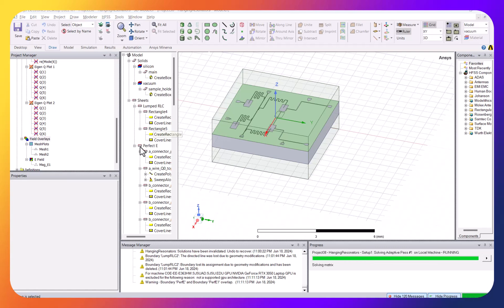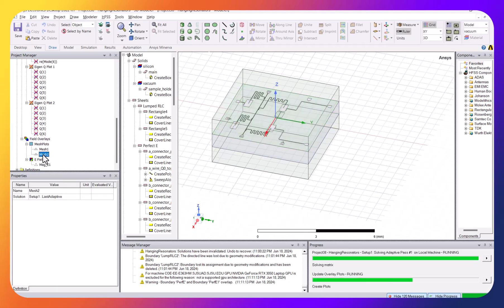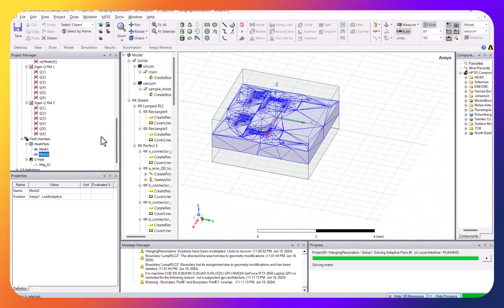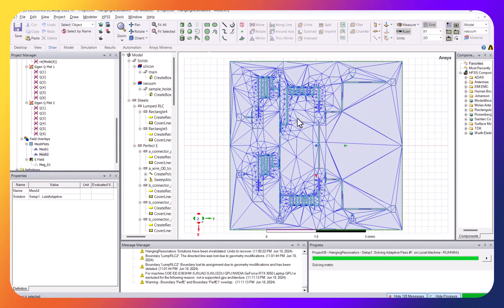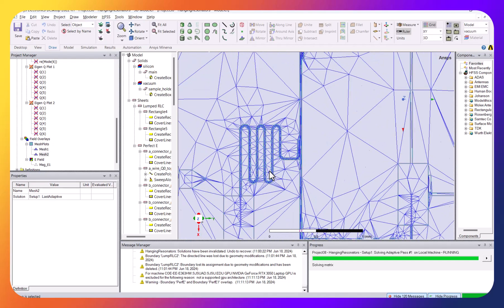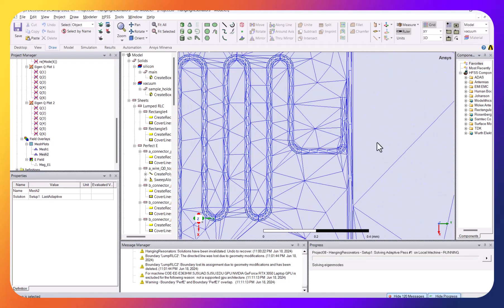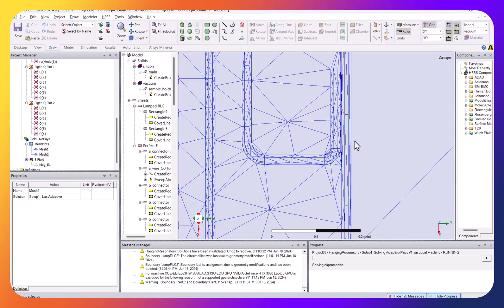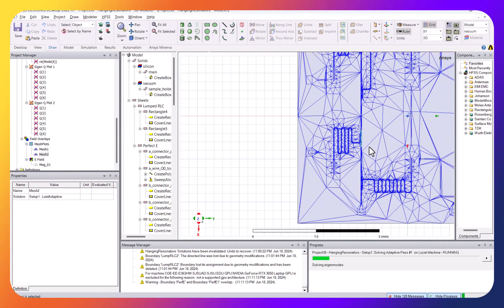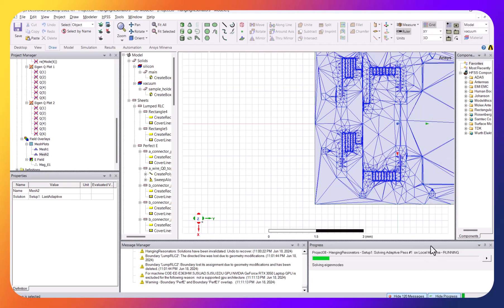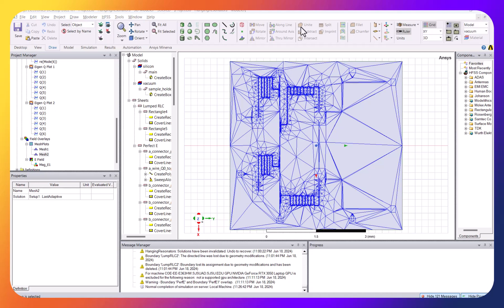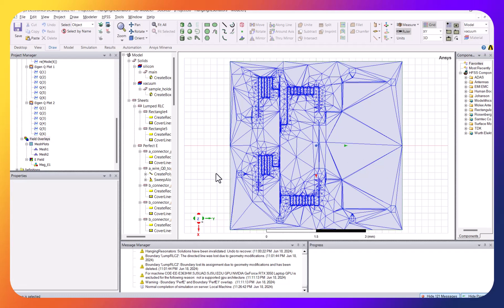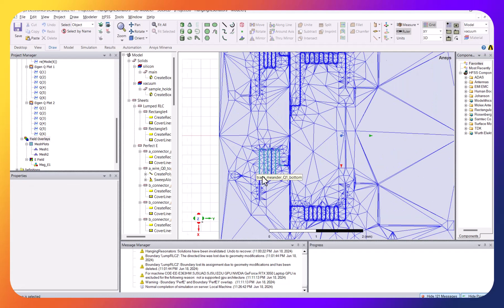While the simulation is running, it's instructive to look at the mesh. Turning on the mesh tool and viewing from the top, you can see it is very coarse at the beginning. Even the feedline region appears coarse initially — the solver will refine it over additional passes. I'll pause again and resume once the simulation has finished.